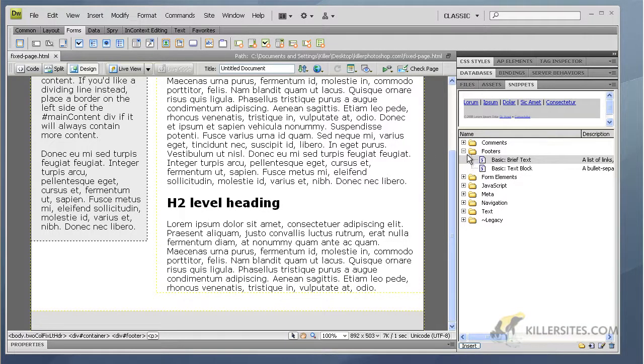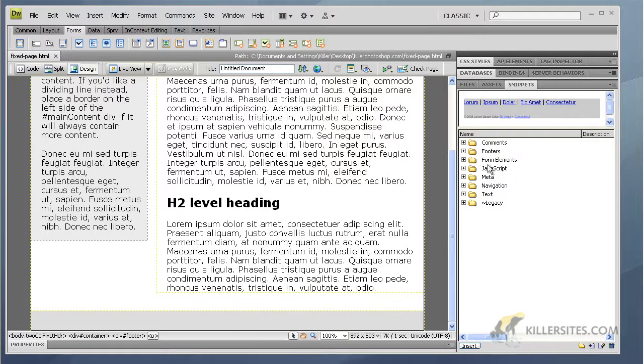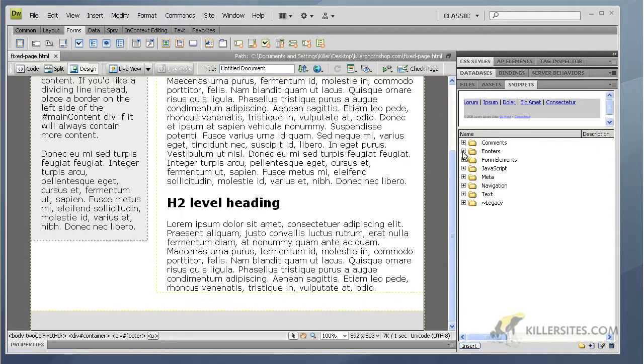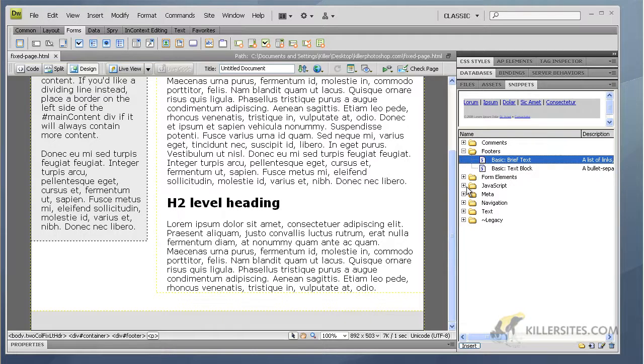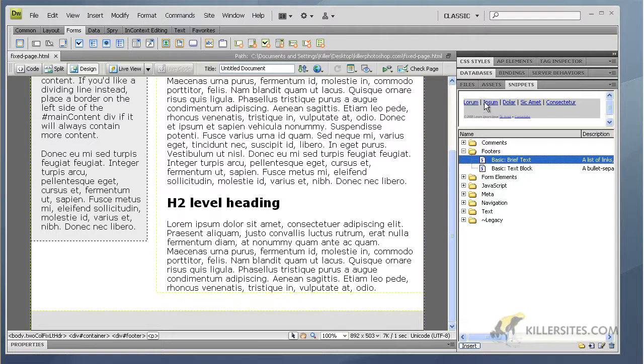All right, now in snippets you basically have little snippets of HTML code ready to go for you to insert. So I'm going to go into footer. I want to say I want a basic text footer. Now you see a little preview right up here, right? This is another type of footer.